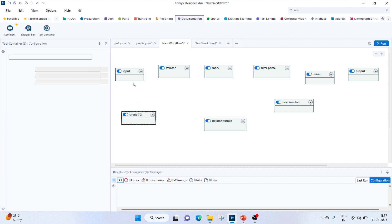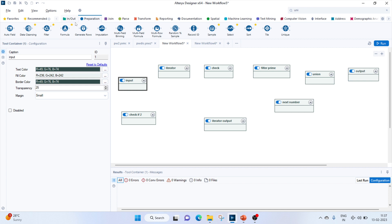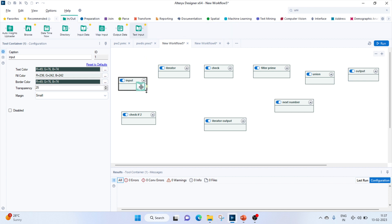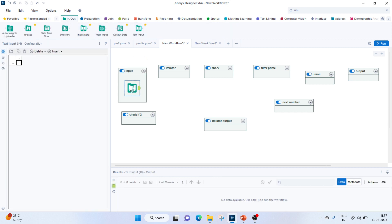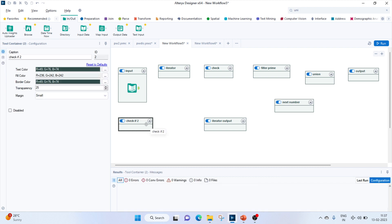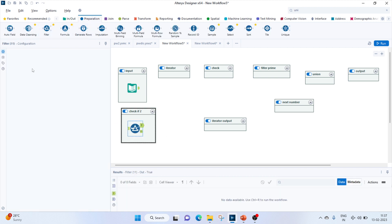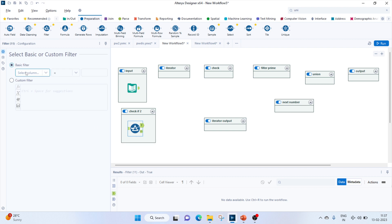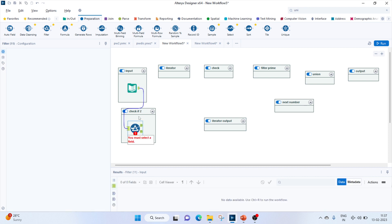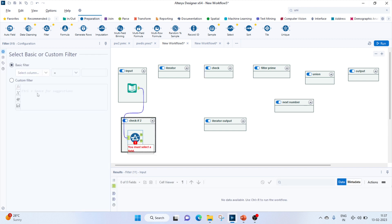Let's move on to Alteryx. The first thing we need to do is give an input, so we'll go to the In and Out toolbar and get the text input tool. Let's give a number - we'll take 3 as an example. As we know, 2 is a prime number, so we'll keep an exception case for 2. Let's add a filter to check whether the number is 2. Connect the input to this filter tool and use a basic filter: num equals 2.